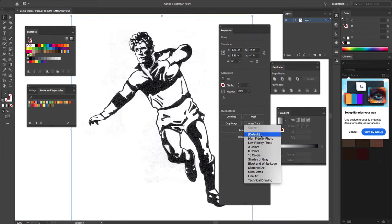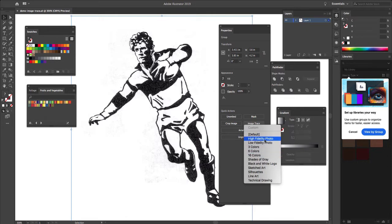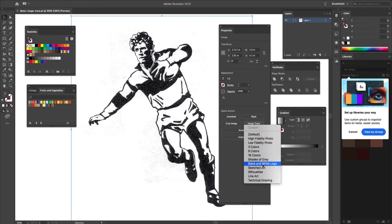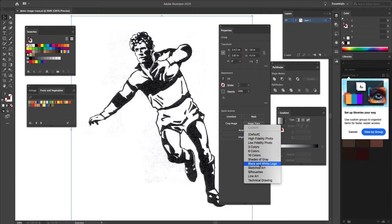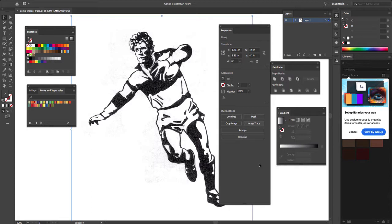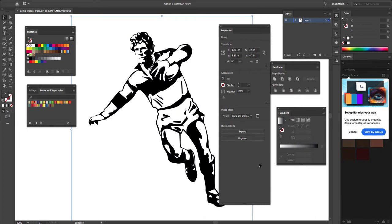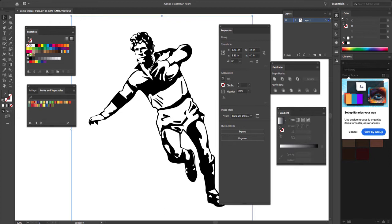Now there are some default settings here that we want to be aware of. High fidelity, low fidelity, different types of color settings. For this situation, we want black and white logo. That's going to give us the best result. So we select it. And you'll see that what it does is it basically converts that image immediately into a black and white vector. Now looking at it, it's not quite perfect. It's kind of smoothed some places out, left some gaps in other areas. So we do need to fine tune it.